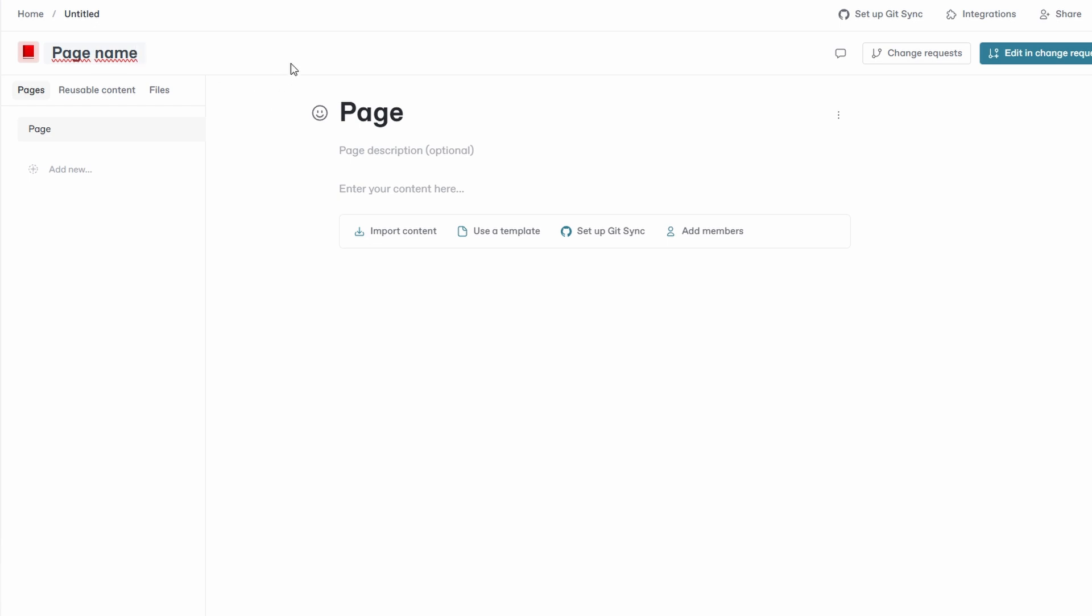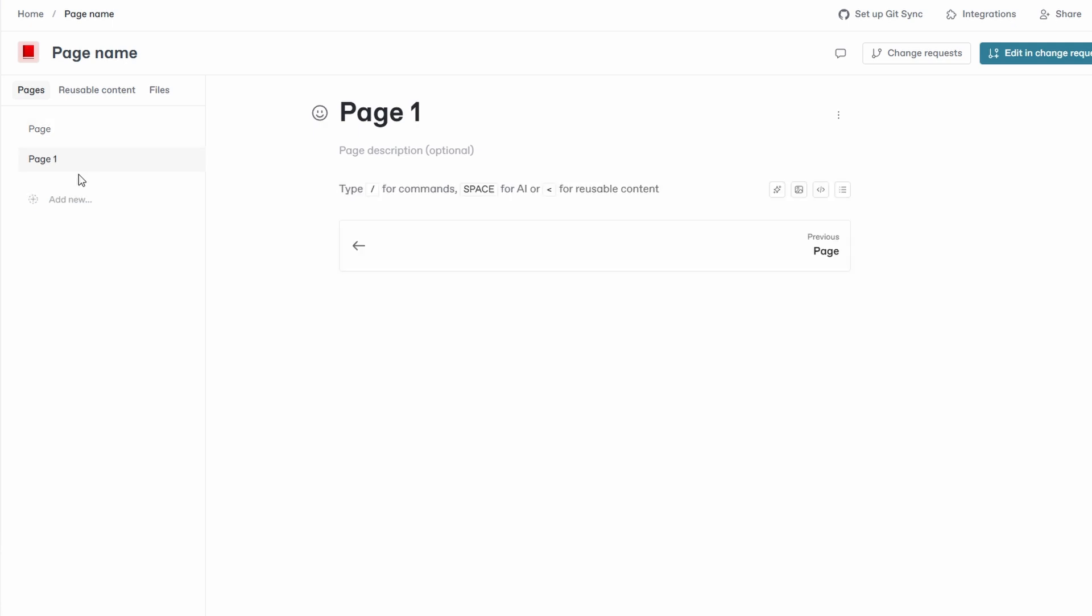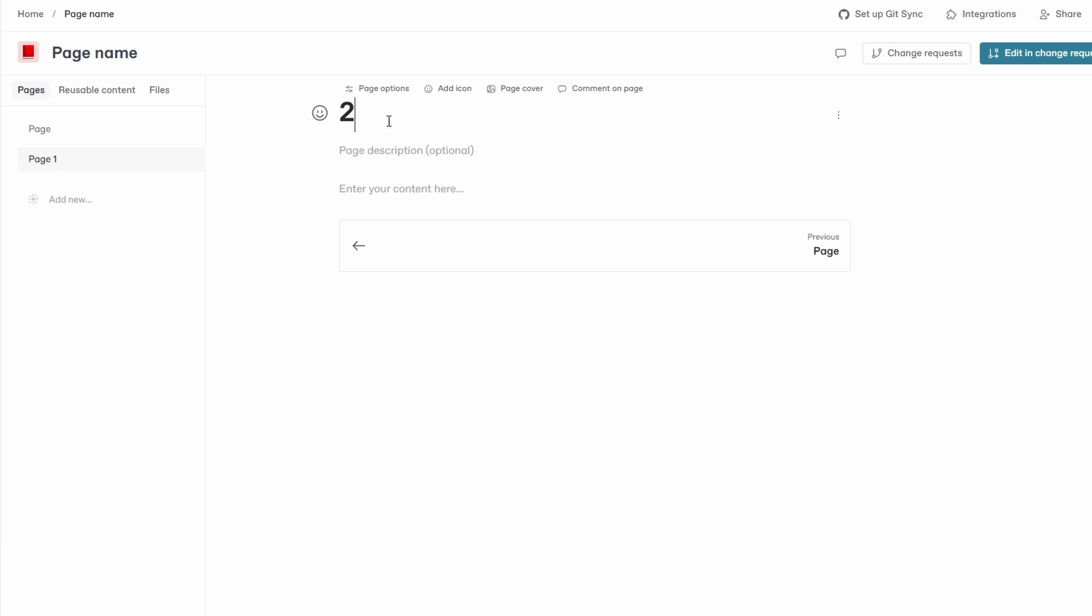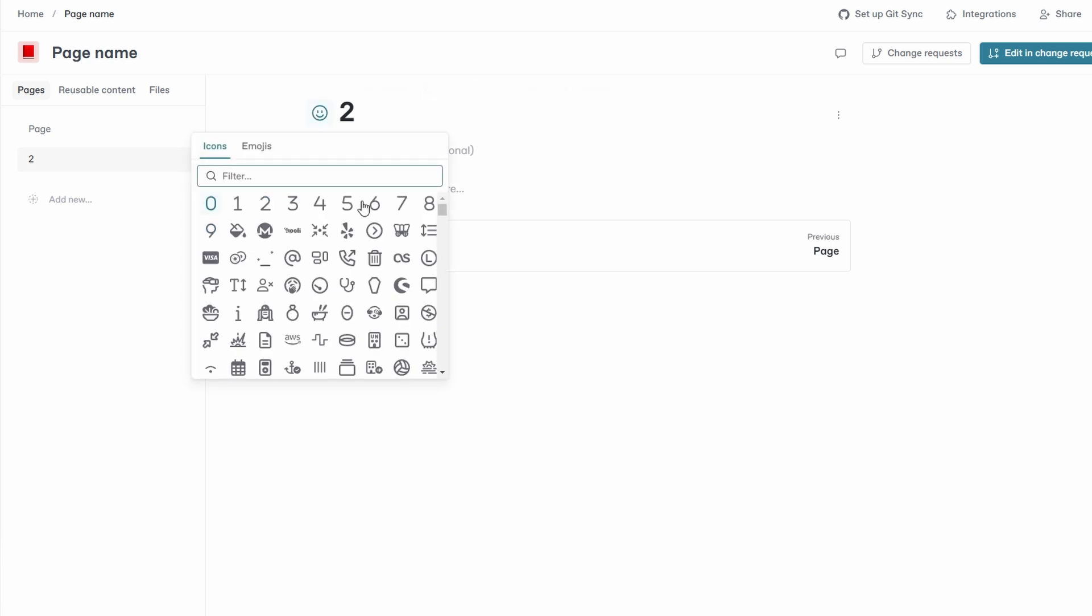Now that you have your space, it's time to start building it out. Within each space, you can create multiple pages to organize your documentation. To create a page, click the plus and a new page will appear. You'll need to give each page a title that reflects its content. For example, if you're documenting design guidelines, name your page something like typography standards. After that, you can add a description to give context to your readers.